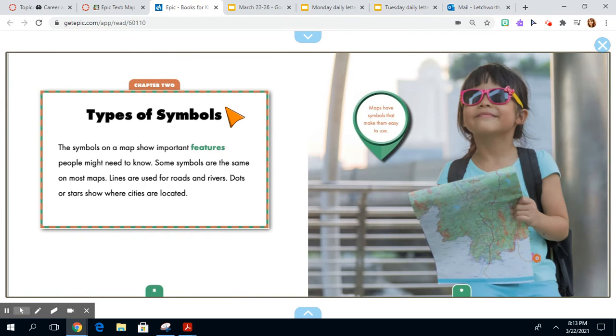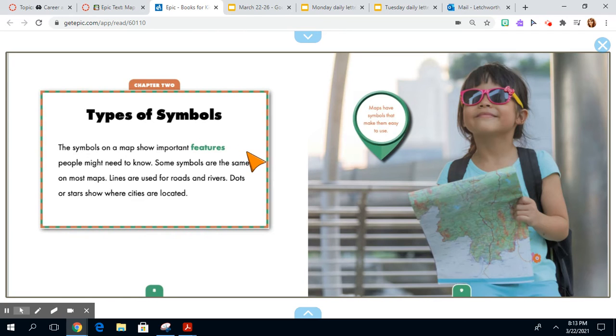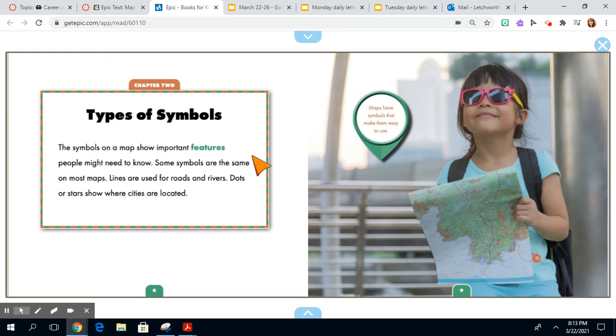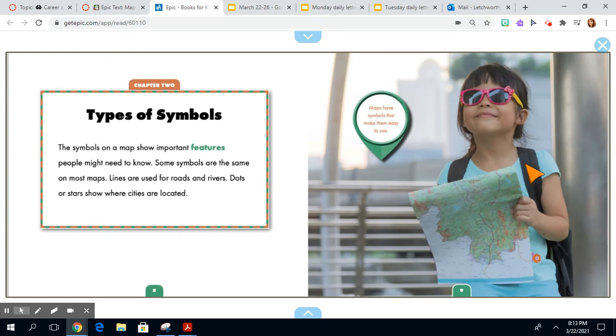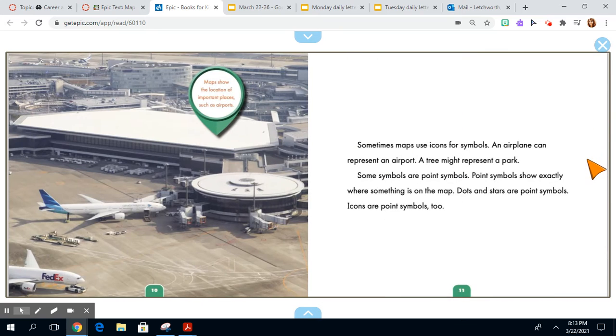Chapter 2, Types of Symbols. The symbols on a map show important features people might need to know. Some symbols are the same on most maps. Lines are used for roads and rivers. Dots or stars show where cities are located. Most maps have symbols that make them easy to use.